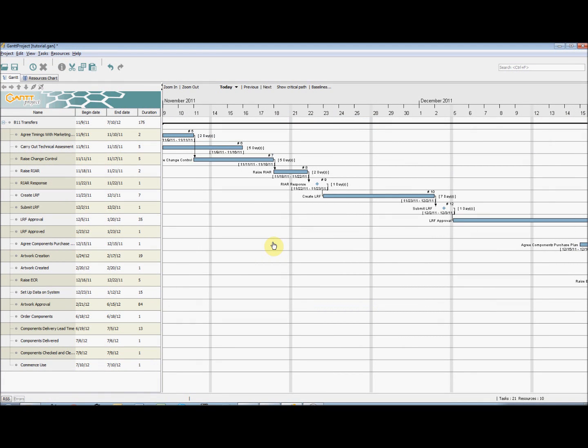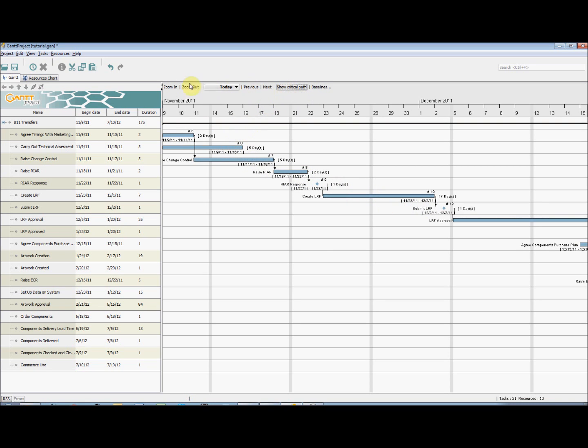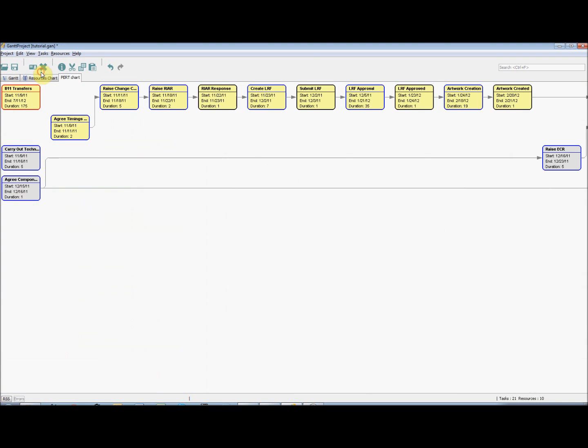At this point, if we click Show Critical Path, the critical path of the project will be highlighted. Also, if we go to View, Pert Chart, we can now view a pert chart of our project in the Pert Chart tab.